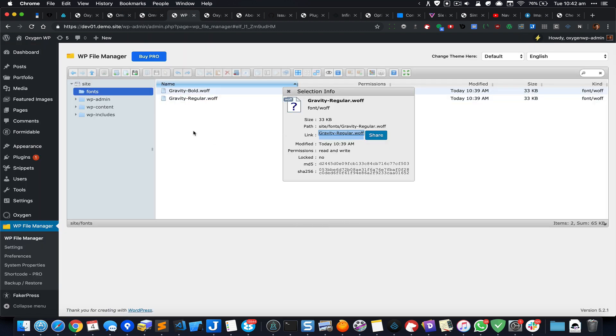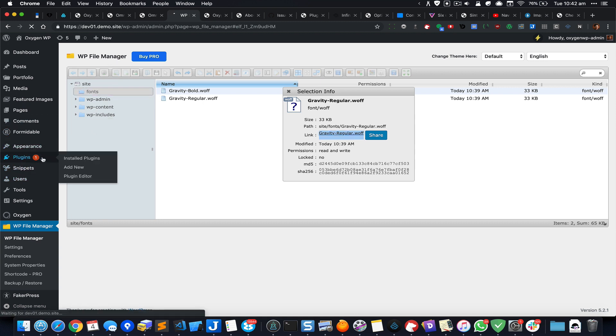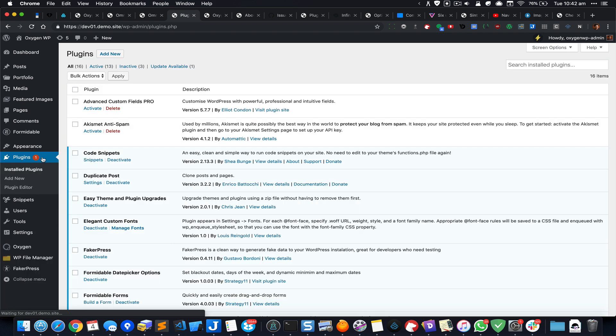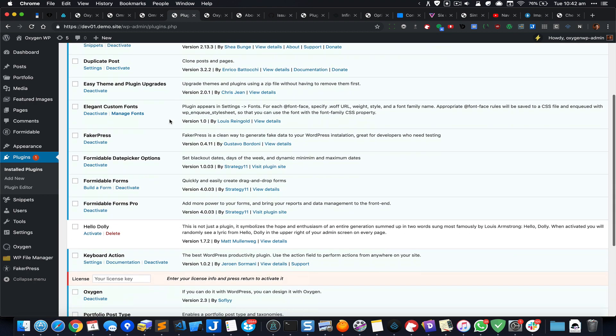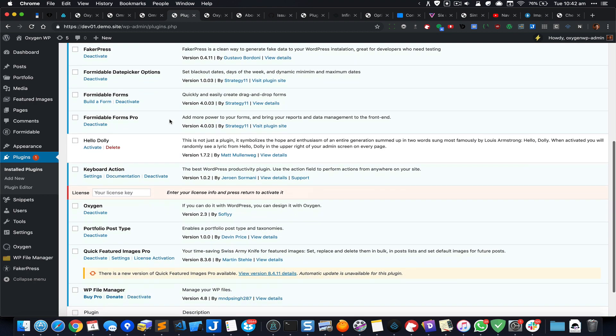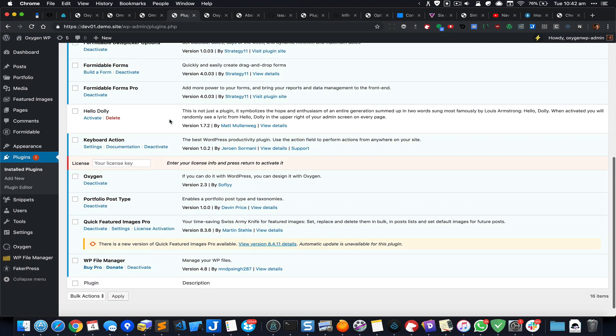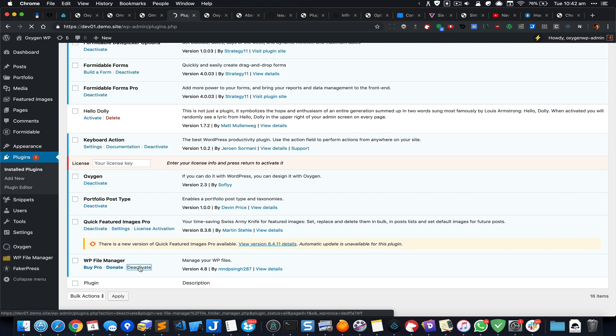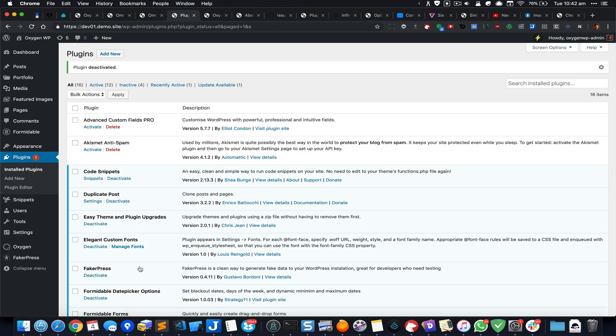Before I let you go, make sure that once you're done with using this plugin File Manager, not necessarily this plugin but any plugin like this which will allow you to write to your disk on the server, make sure that once you use it you deactivate it. And if you don't need it, you should actually delete it as well. All right, that's it.